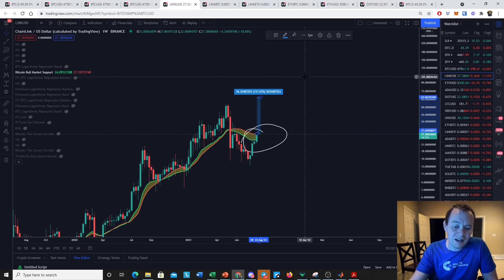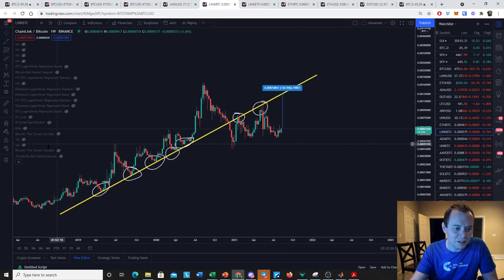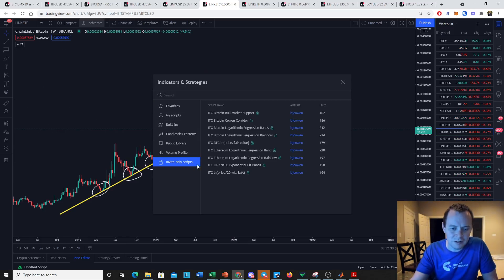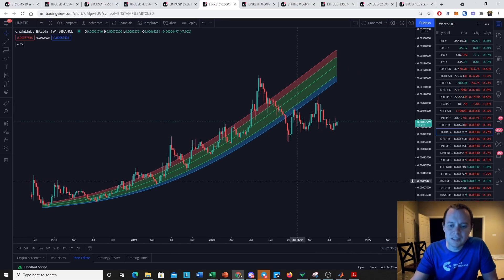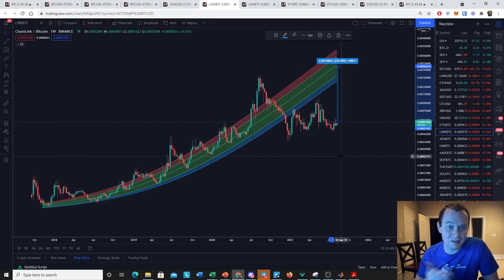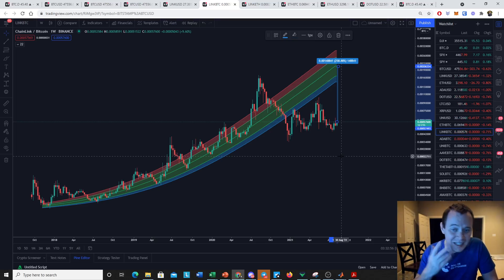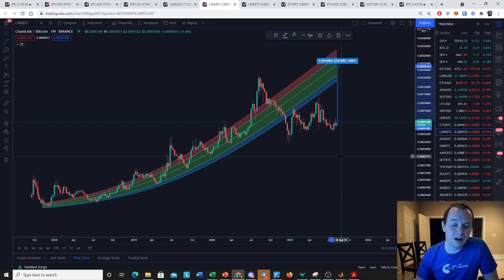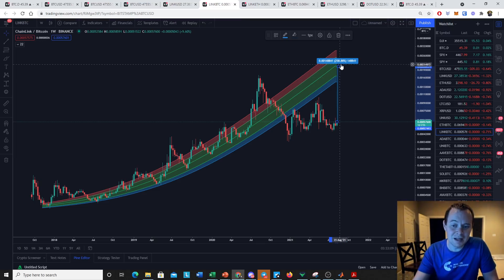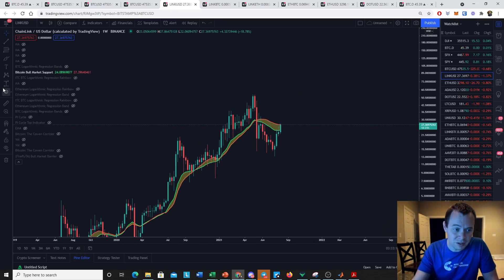We used to follow the LINK/BTC exponential fit band, and we have completely fallen off of it. To get back to it, we would need to go up about 258%. I'll leave the indicator on to see if we can ever make it back. I said back then it's very unlikely we hold it forever because it's an exponential fit — we can't expect LINK to gain against Bitcoin exponentially forever. But a 250% move against Bitcoin for a constant Bitcoin valuation would put LINK at around $95.